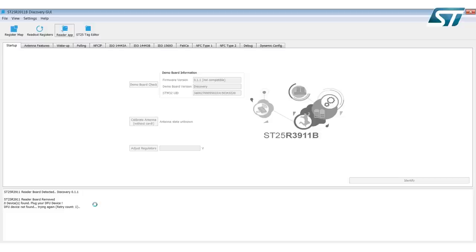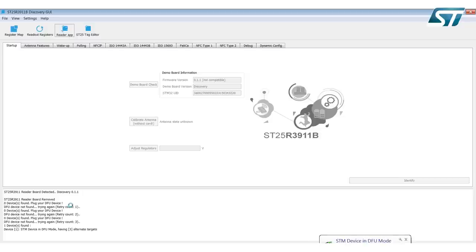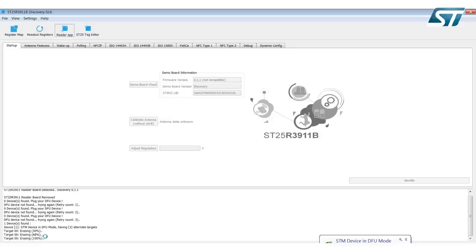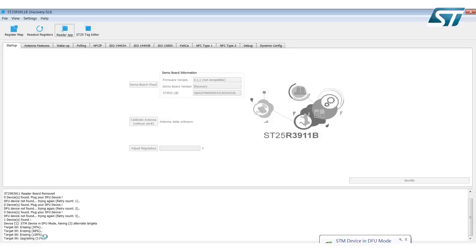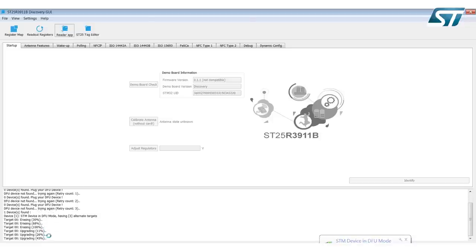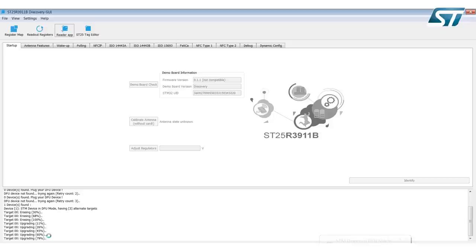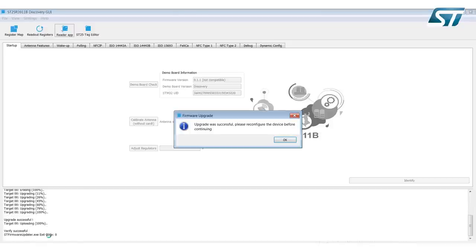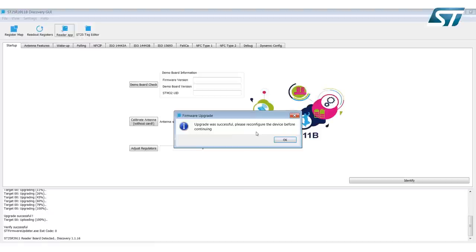You'll see in the bottom left here the steps where it is successfully updating, erasing the firmware at this step, and now it's doing the upgrade. Upgrade was successful. Please reconfigure the device before continuing.